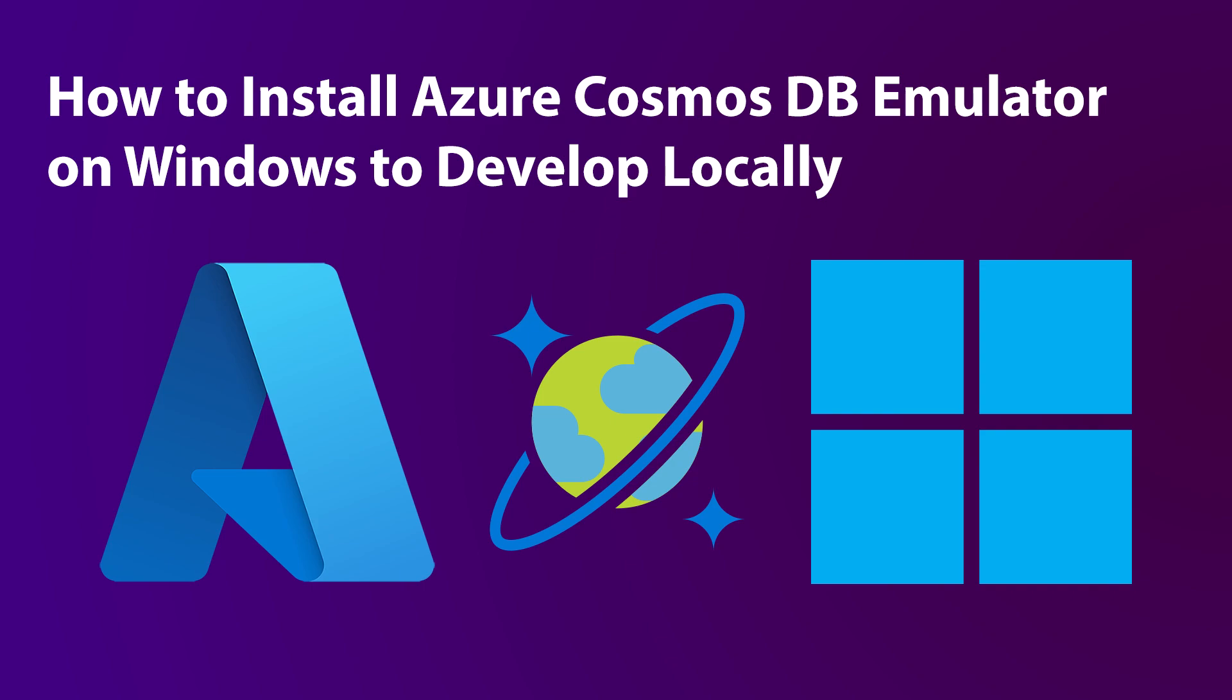By using Azure Cosmos DB Emulator, we can develop and test our applications locally without creating any Azure subscription or incurring any charges. Azure Cosmos DB Emulator provides a local environment that emulates the Azure Cosmos DB service for development purposes.